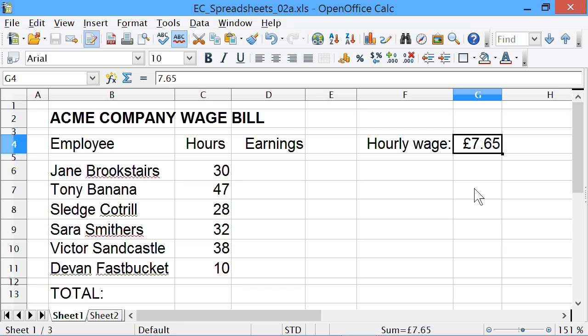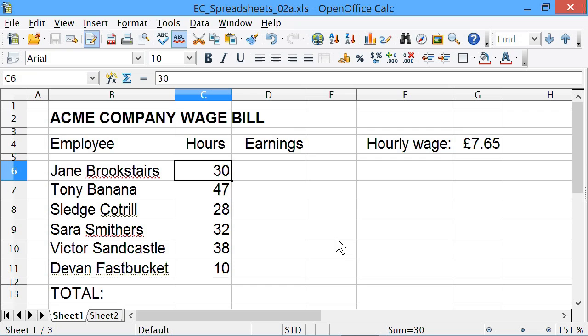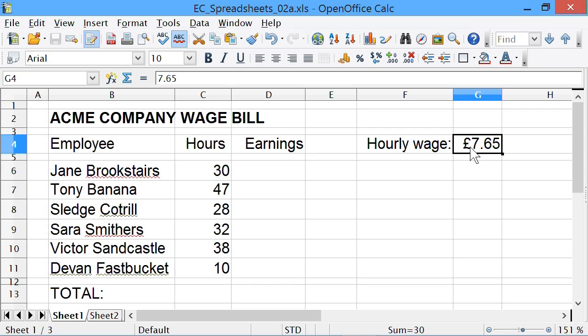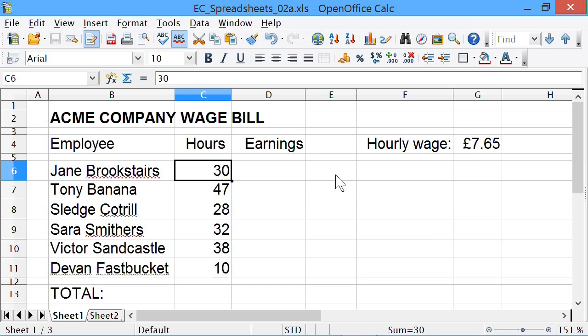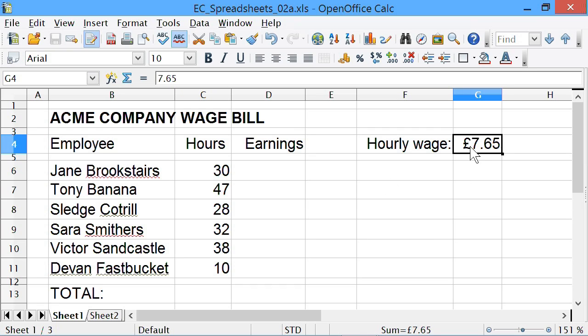We covered all this basic stuff in the last tutorial - if you haven't looked at that, look back to it. To work out what Jane Brookster would have earned this week, we need to multiply what's in C6 by what's in G4 - in other words, her hours worked in the week by the hourly wage.